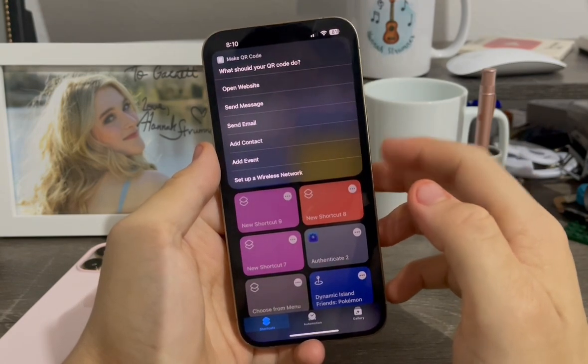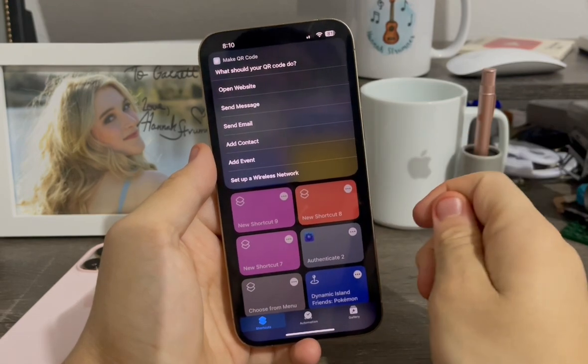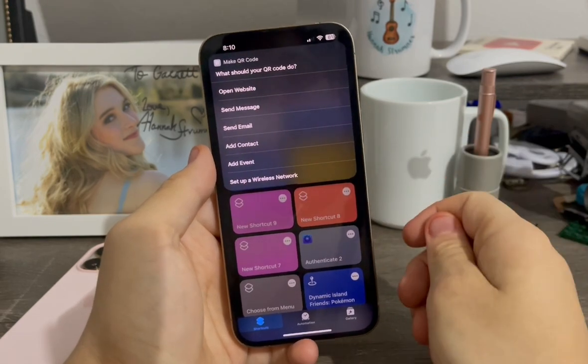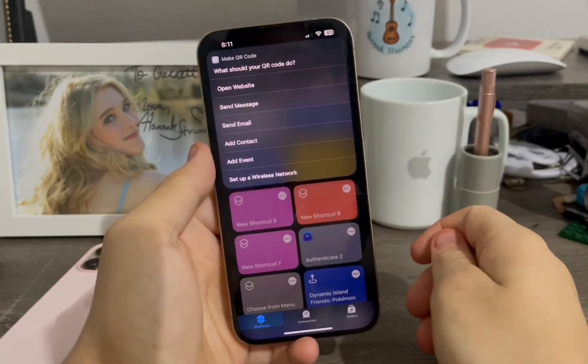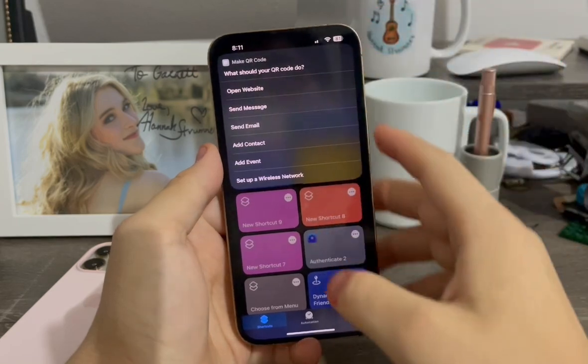The wireless network option — I'm not going to demo that one today for major safety reasons and privacy concerns. But I will do the open website option.